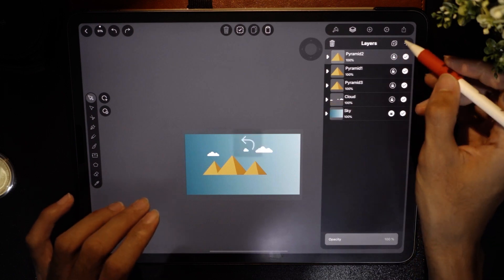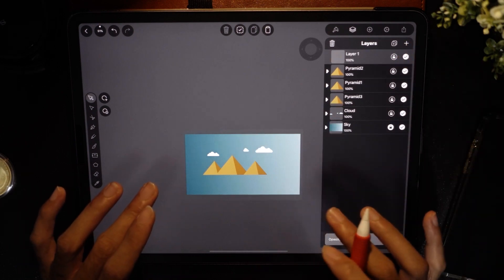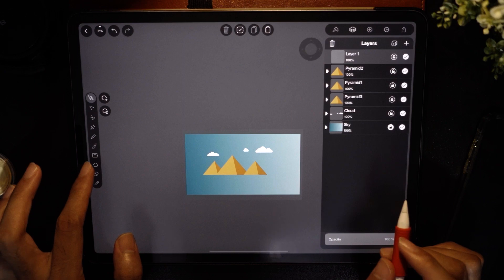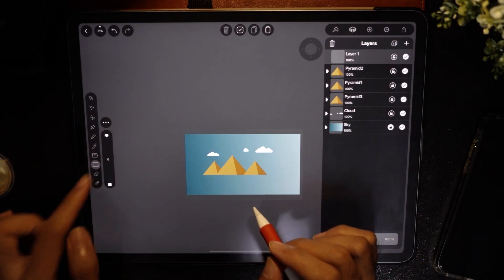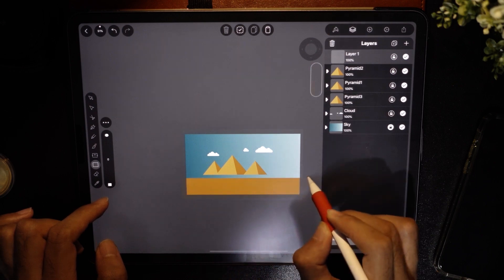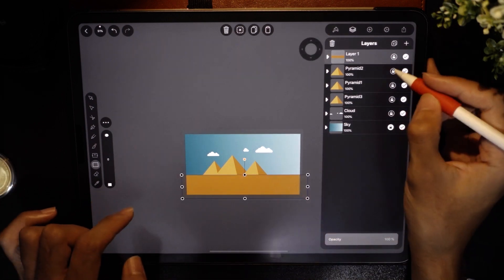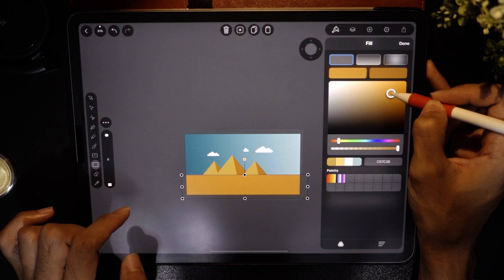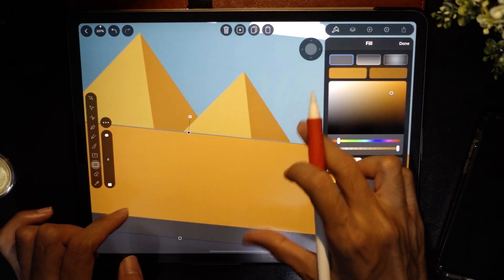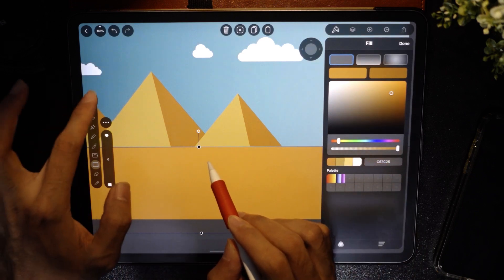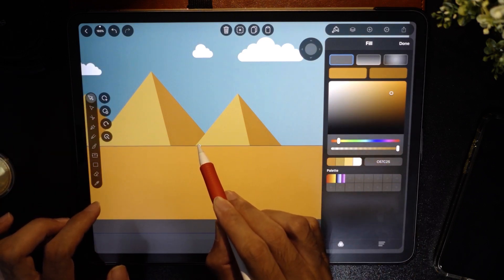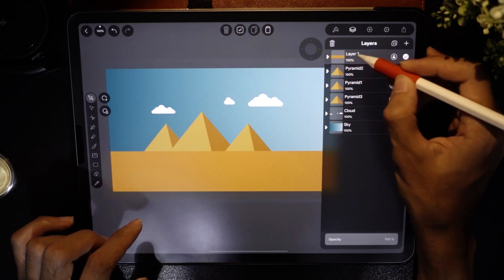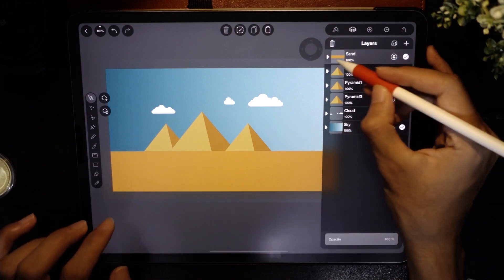Now we're going to do the sand dunes. Add another layer, then for the sand base double-tap and use the rectangle tool — create a rectangle and drag it into position. For the sand color I'll choose a lighter color. There was a gap so I just drag it up using the pointer tool. I'll name this layer 'sand'.